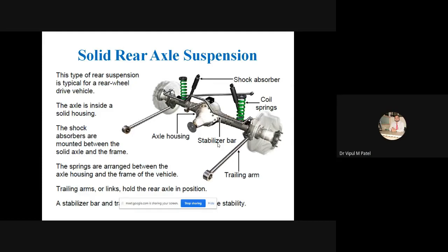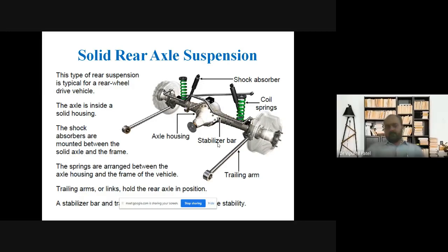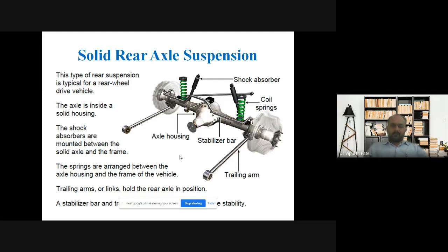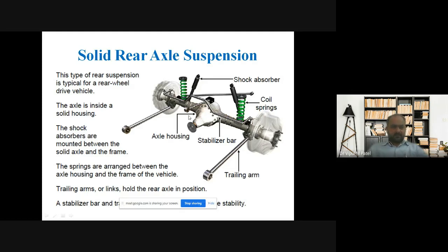Now, solid rear axle suspension. You can see the figure of the solid rear axle suspension system. This type of suspension system is typically for a rear wheel drive vehicle. All the important components you can see in the figure: shock absorber, coil spring, stabilizer bar, trailing arm, and the axle housing.